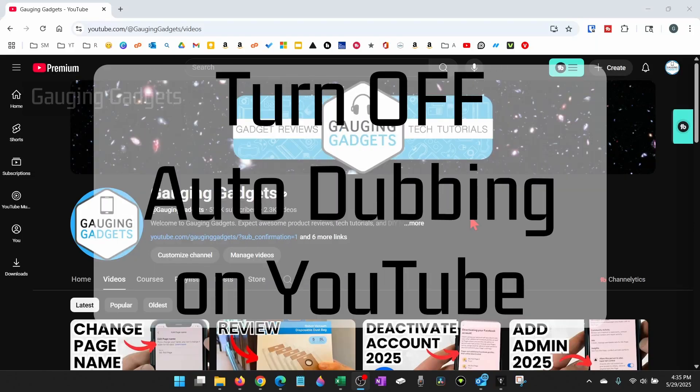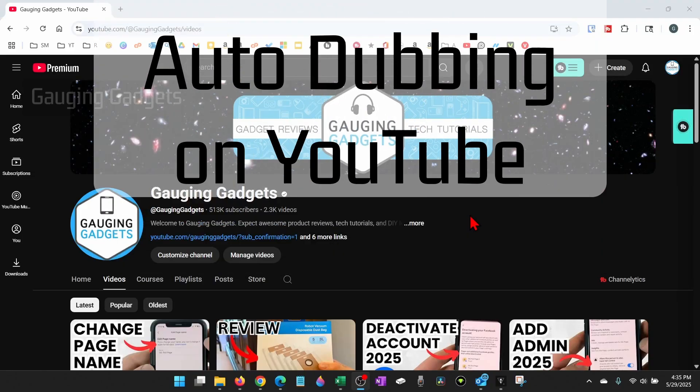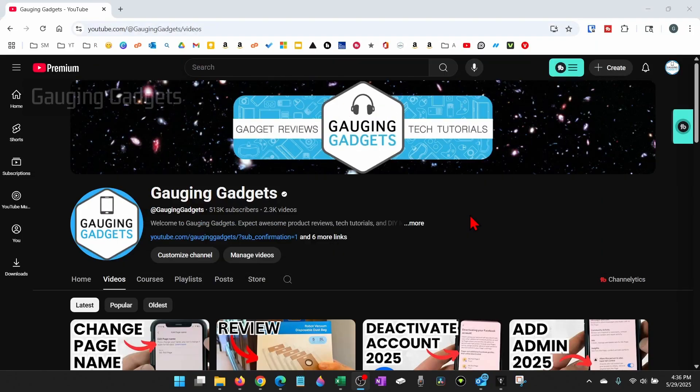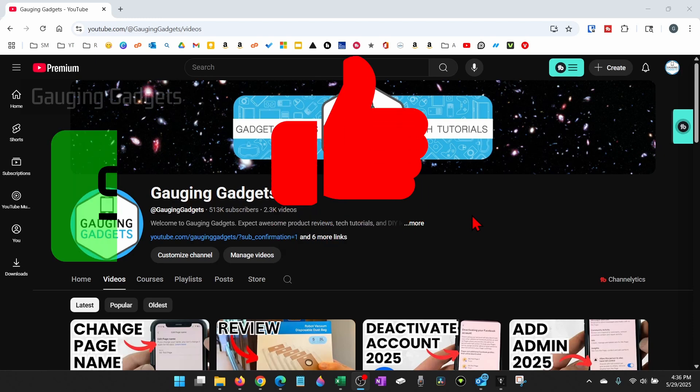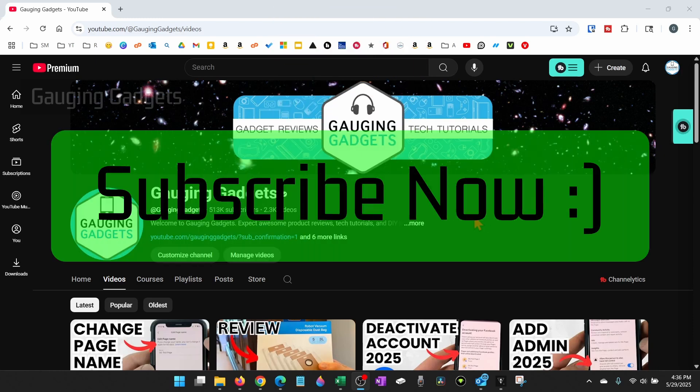In this video, I'm going to show you how to turn off or disable auto-dubbing on YouTube. And if this video helps you, please consider giving it a like and also subscribe to my channel because that really helps me out.